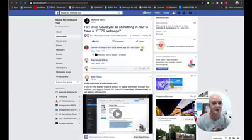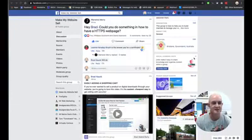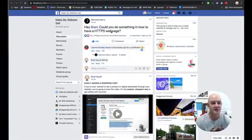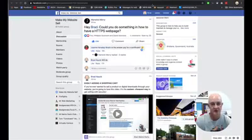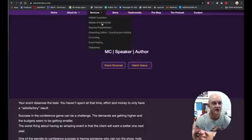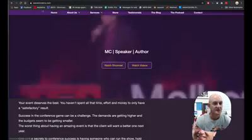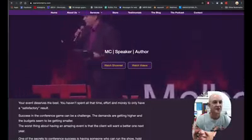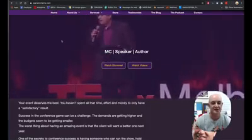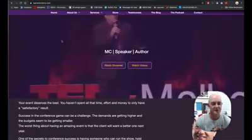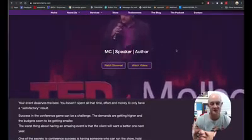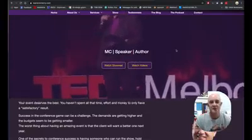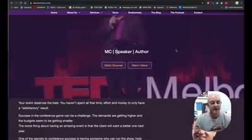Hey, for today's video I thought I'd answer the question we got asked on the page. It seems Mr. Warwick Merry from warwickmerry.com said, Hey Brad, could you do something on how to have an HTTPS web page, which is a secure web page? I see from Warwick's site that he does actually have a secure certificate on there, but he may be having problems elsewhere, so let's see if we can help him a bit.